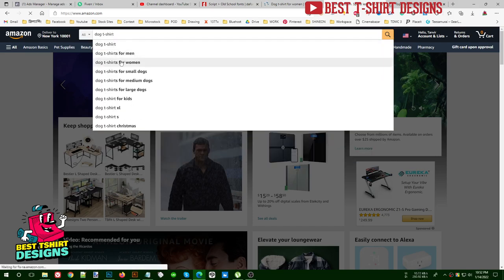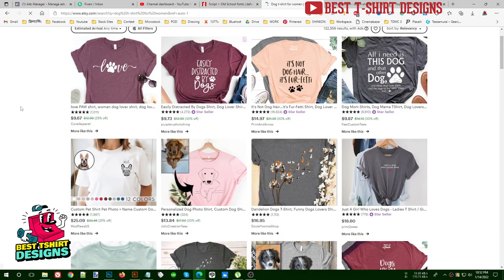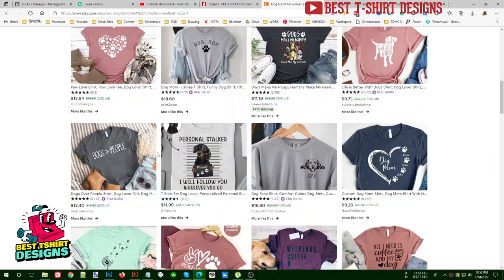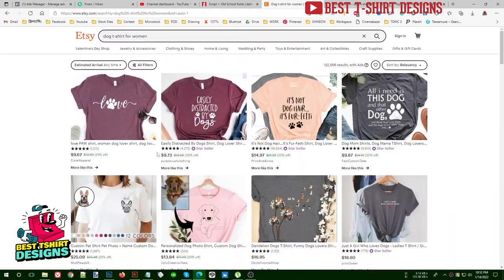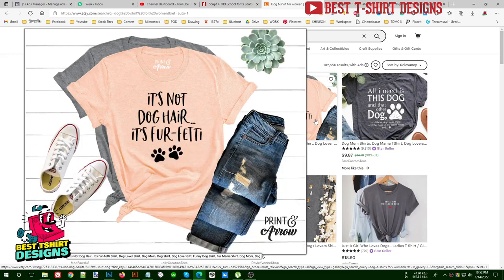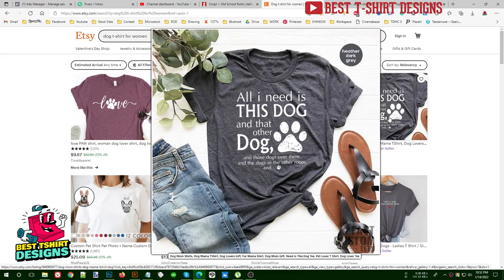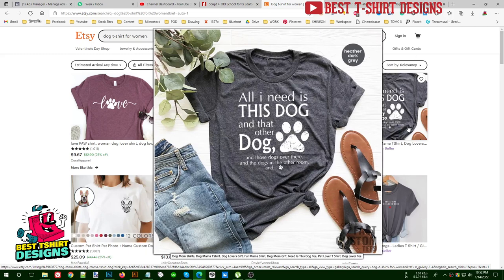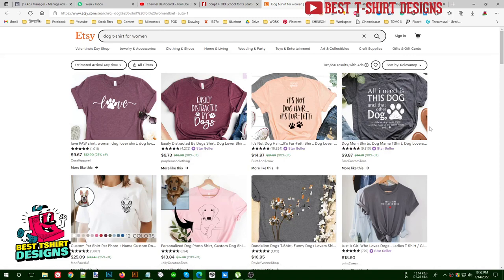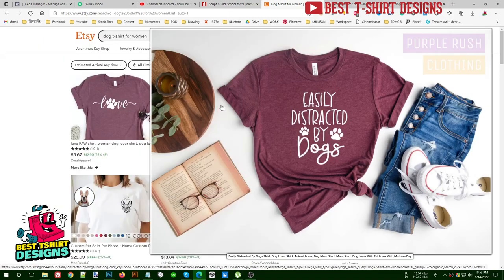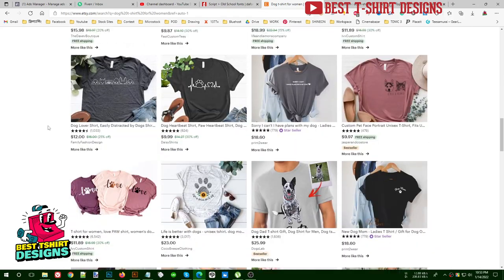When you search 'dog t-shirt for women' or for men on these sites, it will show you all the designs that people are making in the dog niche. These are designs that are actually being sold on Etsy. You'll find designs like 'Easily Distracted by Dogs,' 'All the dogs and the other dogs in the other room,' and similar funny quotes. What you will do is take that text and make a unique new design with it — that text itself is not copyrighted.